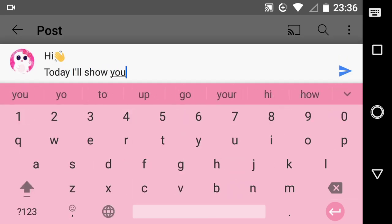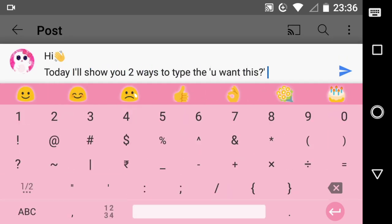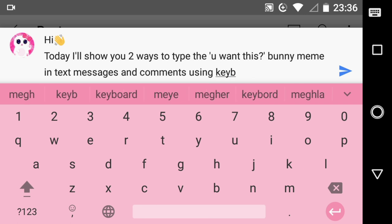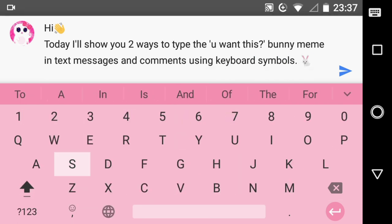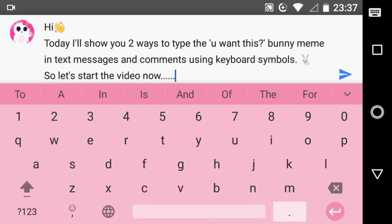Hi everyone, today I will show you two ways to type the 'u want this?' bunny meme in text messages and comments using keyboard symbols. So, let's start the video now.